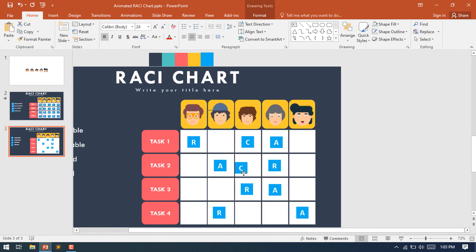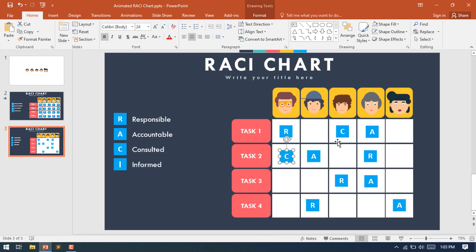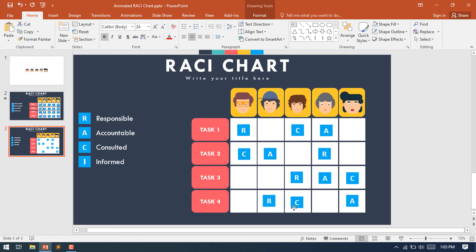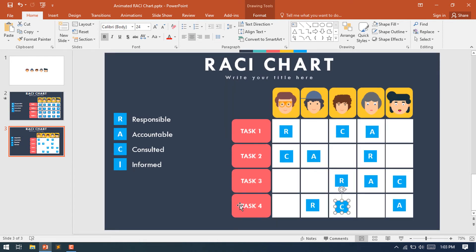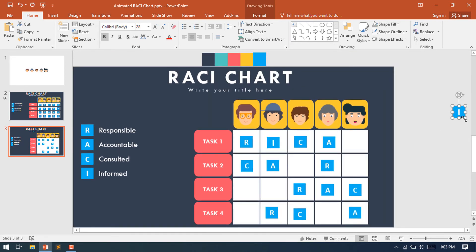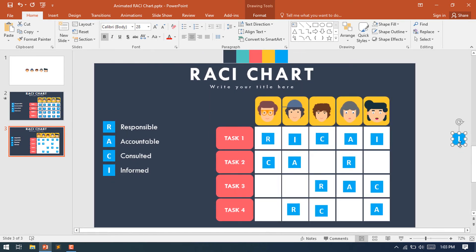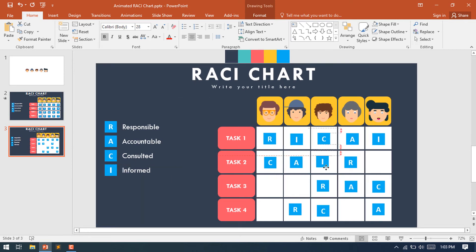Make another duplicate and place it on the first person for Task 2. The fifth person will be consulted for Task 4, and the third person will also be consulted for Task 4. Now select the Informed character and place it on the remaining parts of each task. Do the same process for Task 2 and Task 3.